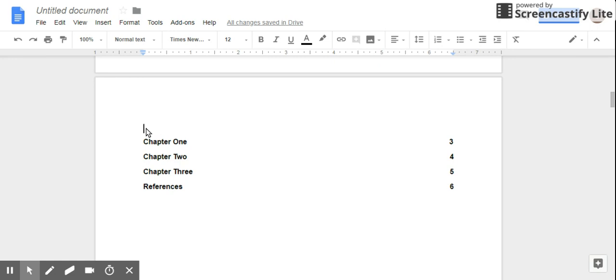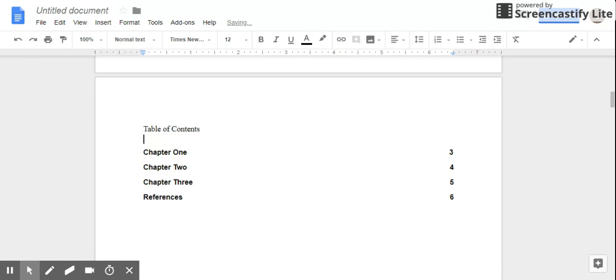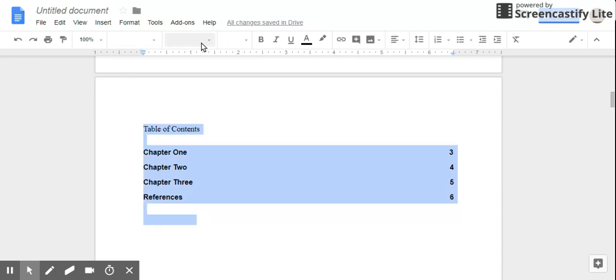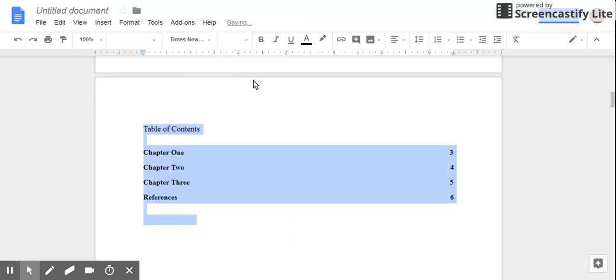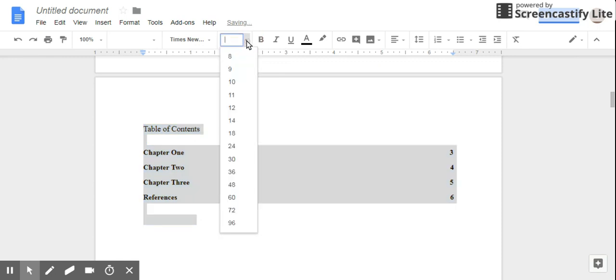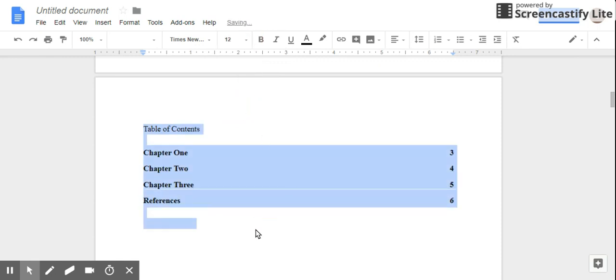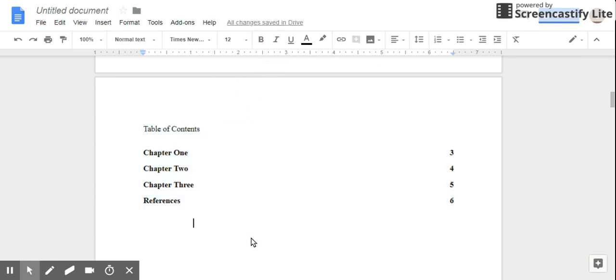And actually at the top of this I would type 'Table of Contents.' And that's pretty easy. That's all we have to do to create a table of contents in Google Docs.